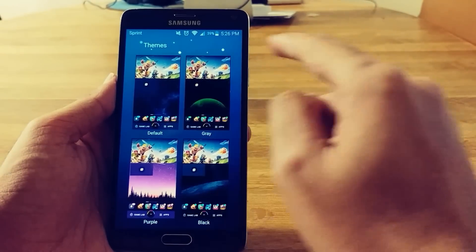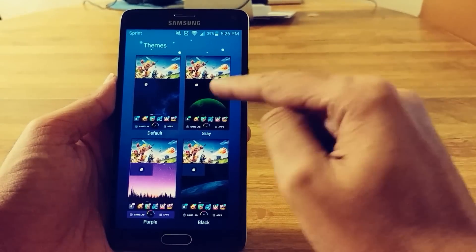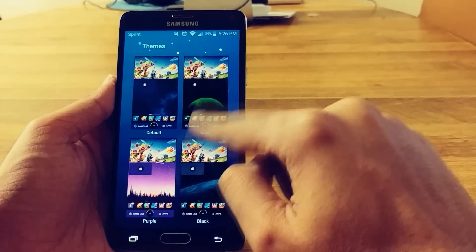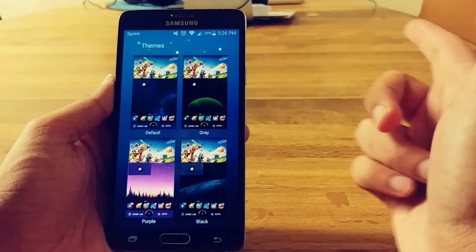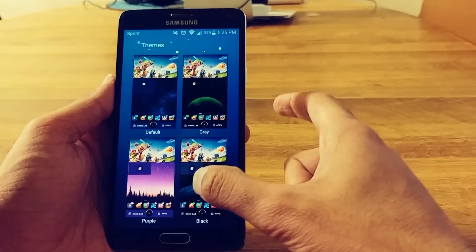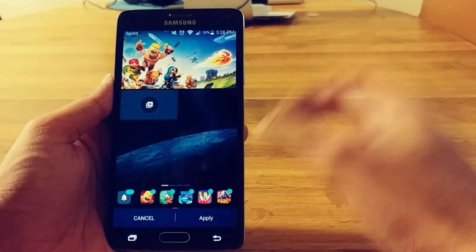So here's the theme. So you got default, you got gray, purple, and black. I'm going to go with the black one.